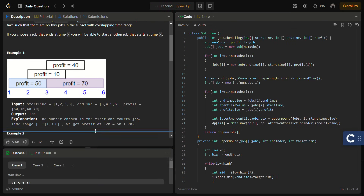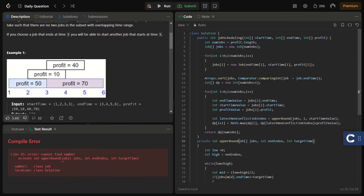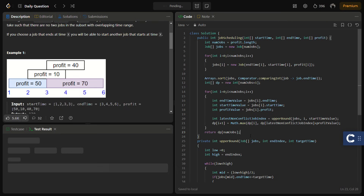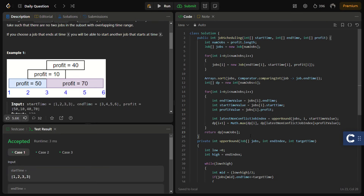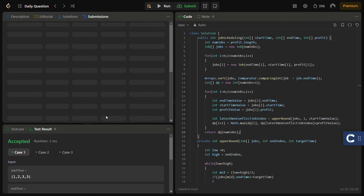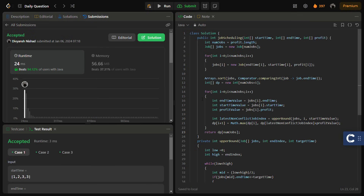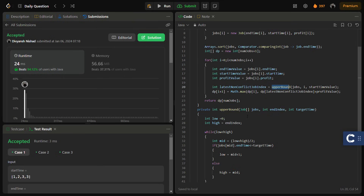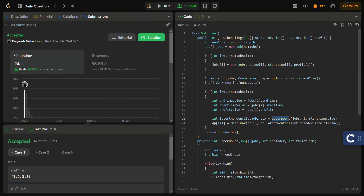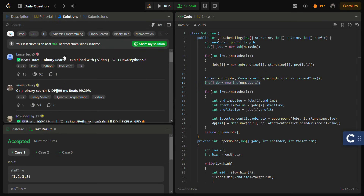We submit the code for the sample test cases — it runs fine. Running for the hidden test cases as well — it passes with good time and memory complexity. The time complexity is O(n log n) because we iterate the array and for every element use binary search (upper bound), which takes O(log n). The space complexity is O(n) for the DP array.